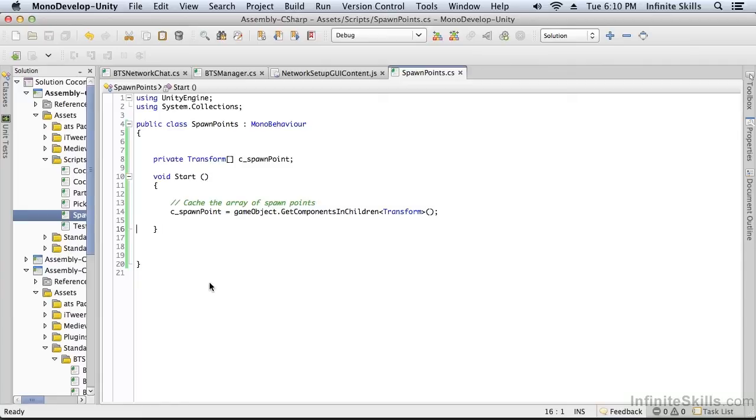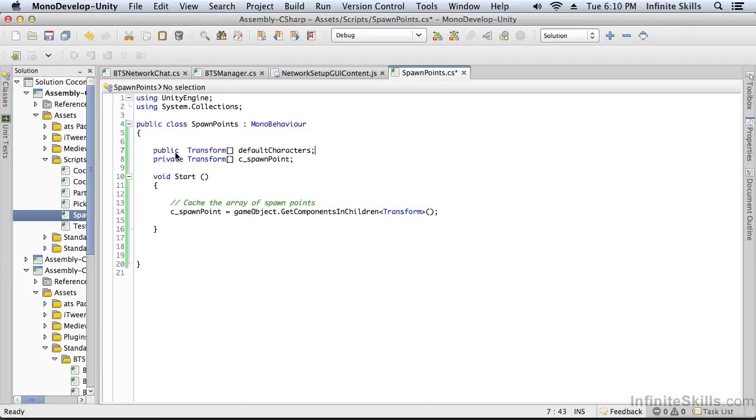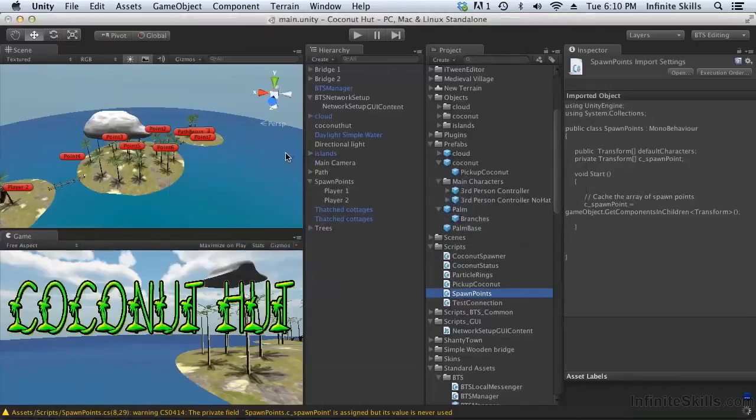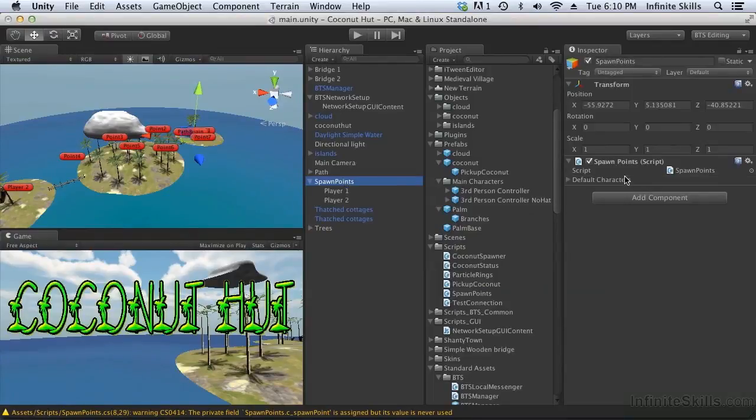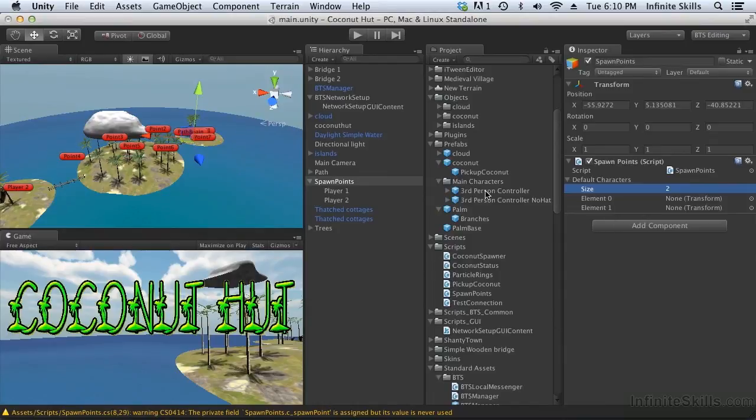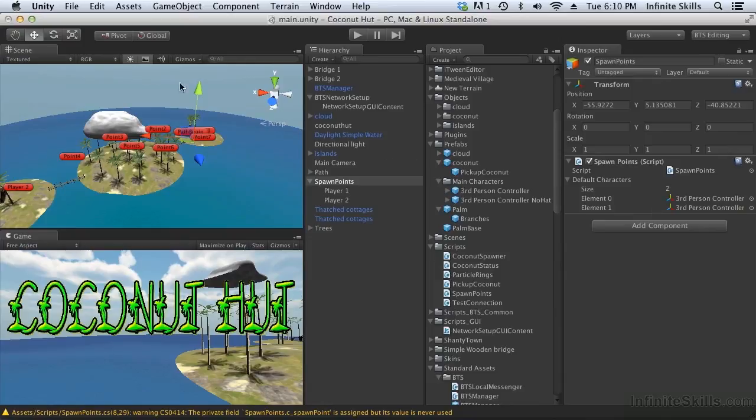So we created two player prefabs and we're going to assign those player prefabs as the players to spawn at the spawn points. So we're going to create an array of default characters. Come back into Unity. Wait for the script to compile. Say there are two characters. And they are our third person controller and our third person controller without a hat.